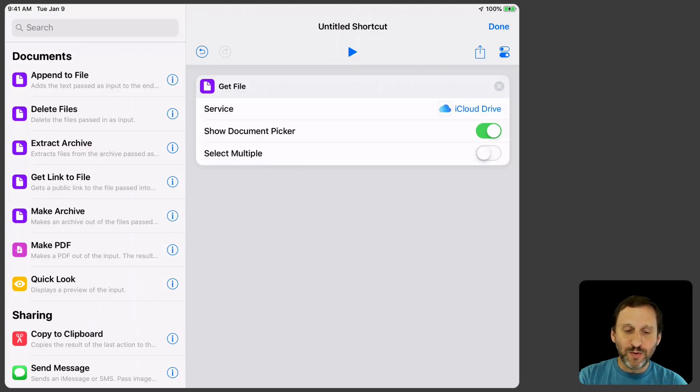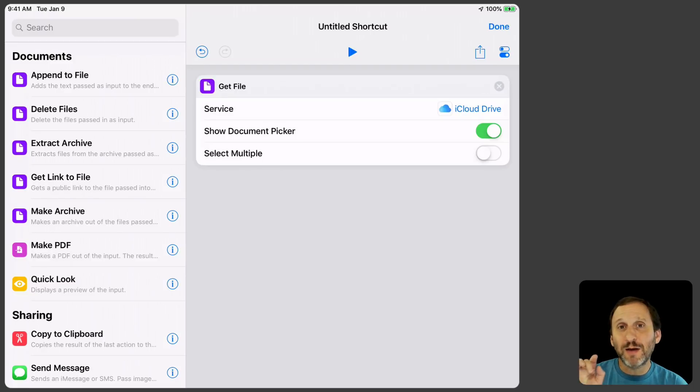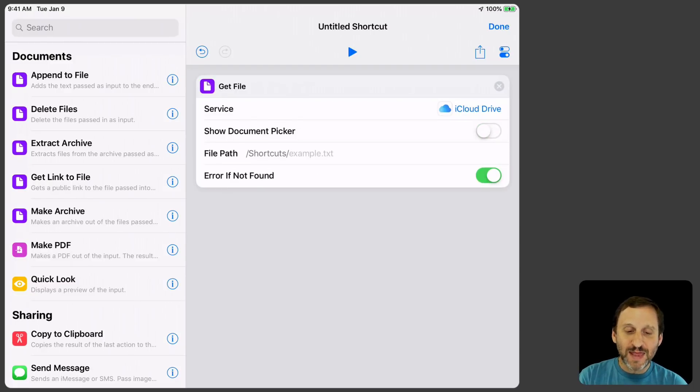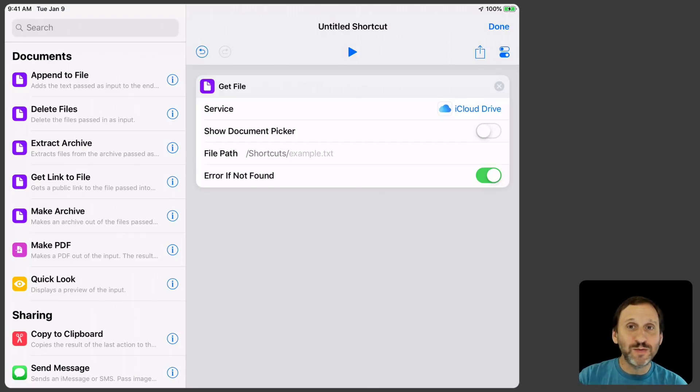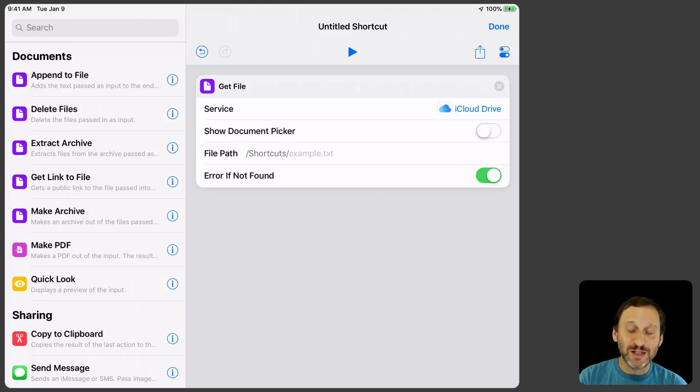So I'm going to get it from there and I'm going to Show the Document Picker, allow me to pick out the watermark. I could turn that off and then actually set the path to that file. So then if I'm just using the same watermark over and over again it could be really handy. It skips a whole step. But I'm going to stick with Show Document Picker.